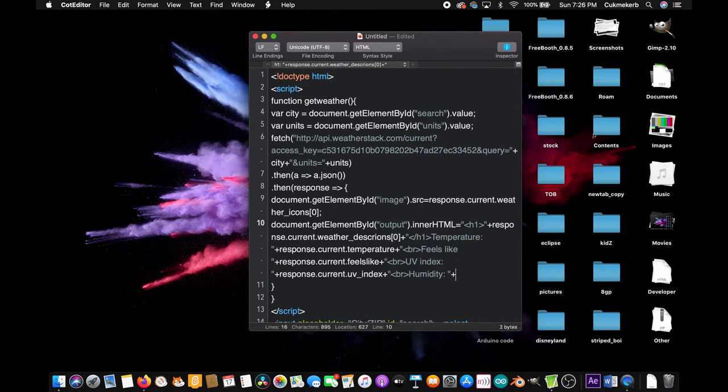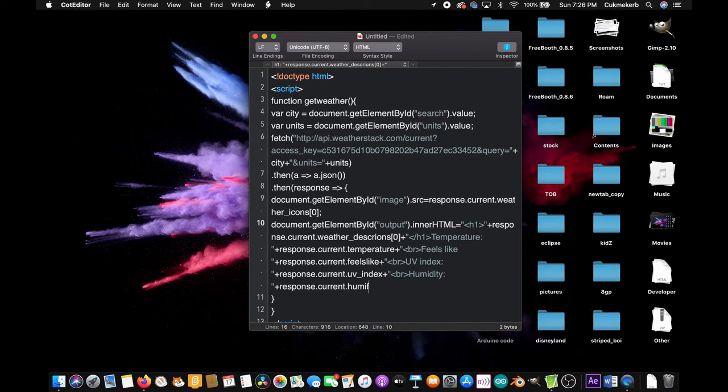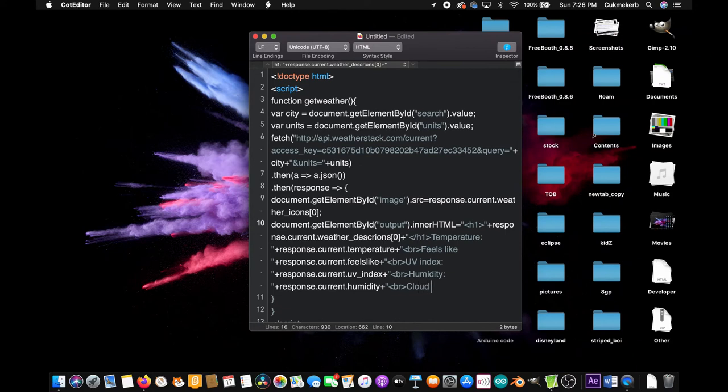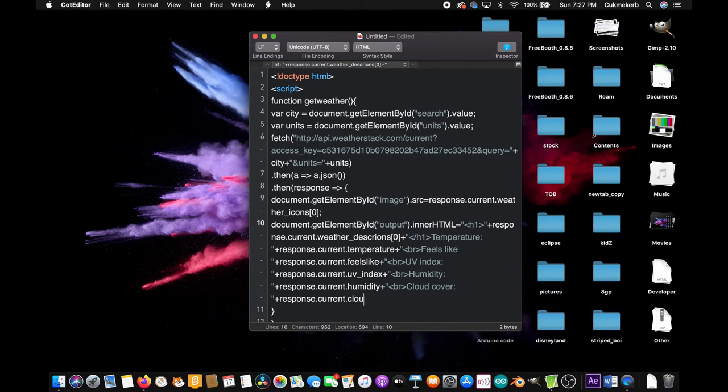Response dot current dot humidity, plus and I think you can see where this is going, line break. This is the last one don't worry. Cloud cover colon space, close quotes plus response dot current dot cloudcover, one word, semicolon.